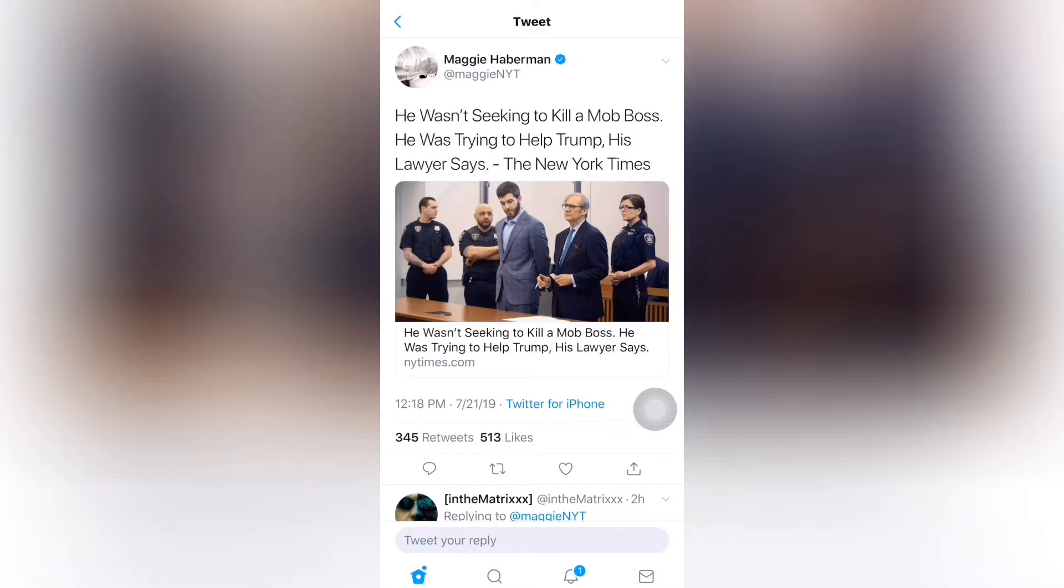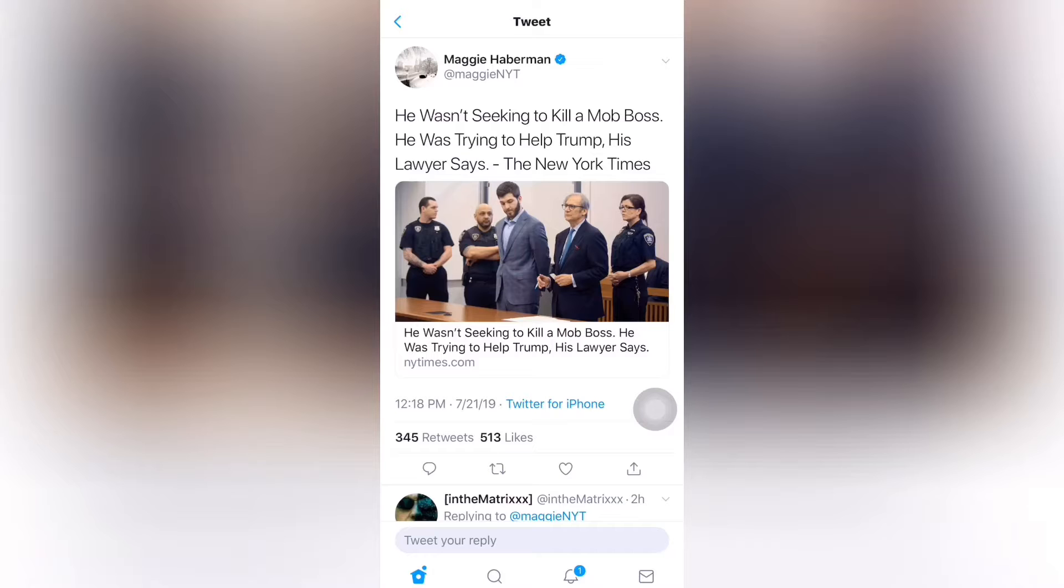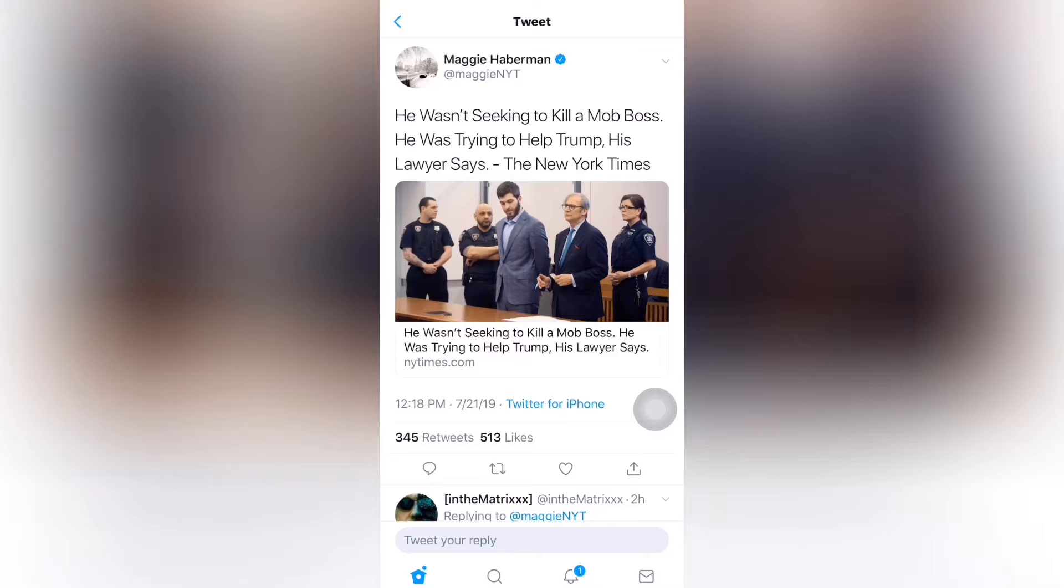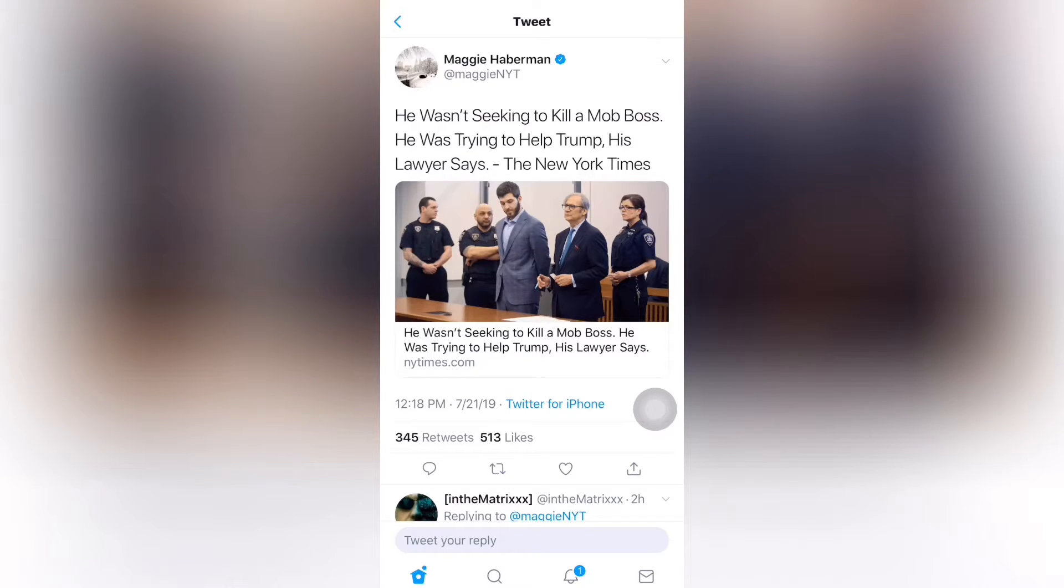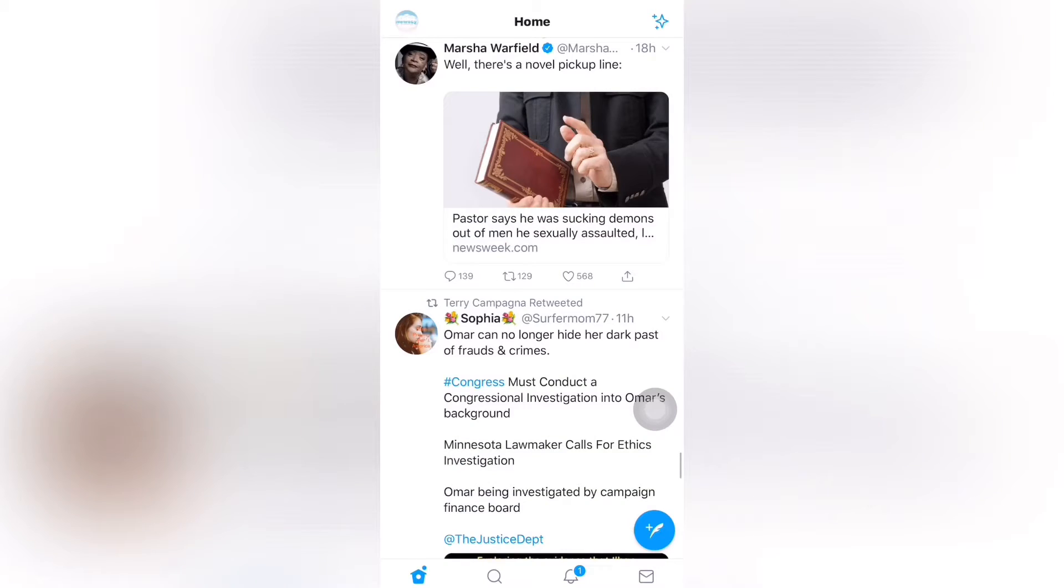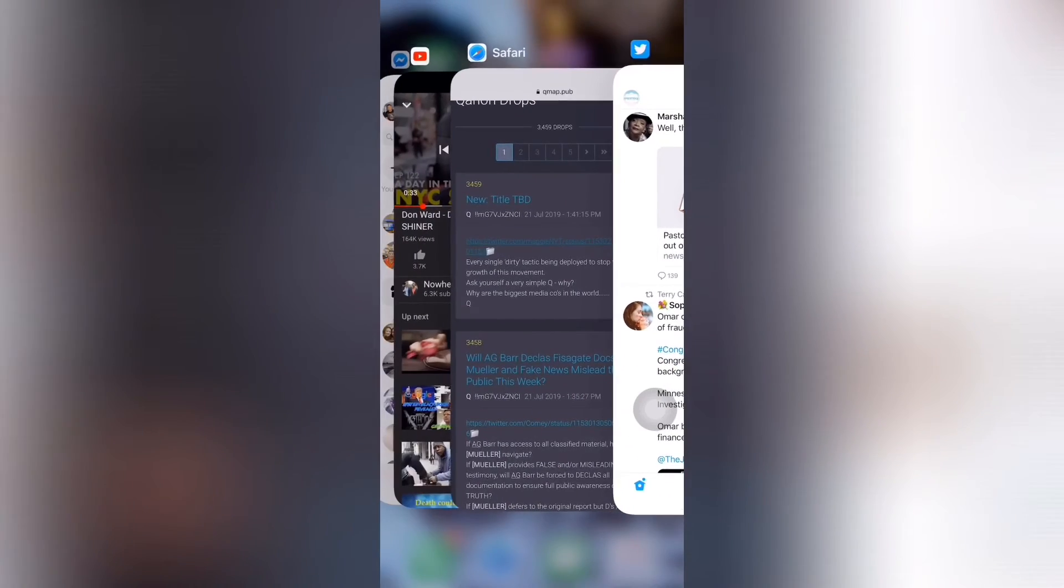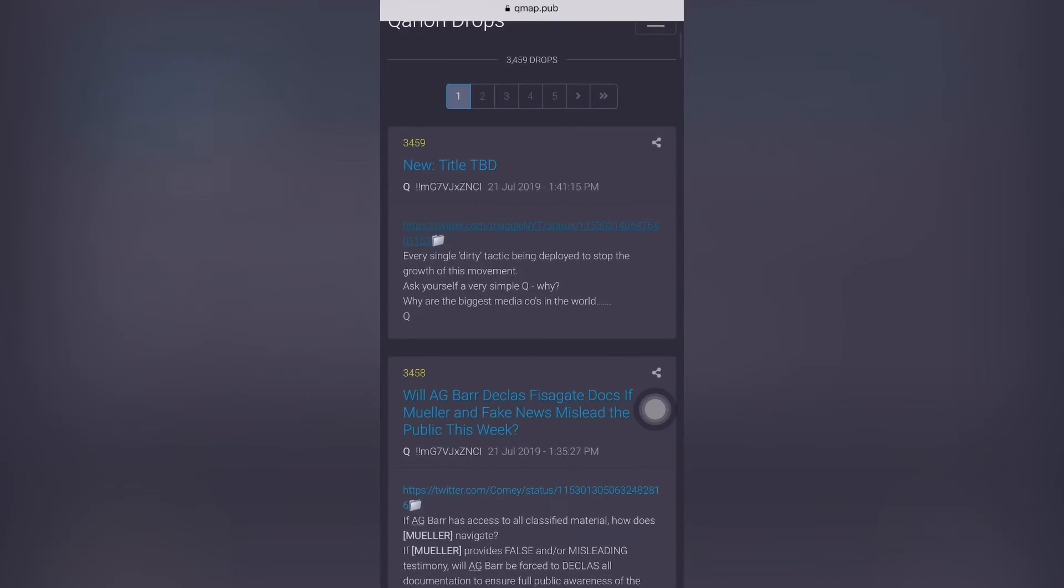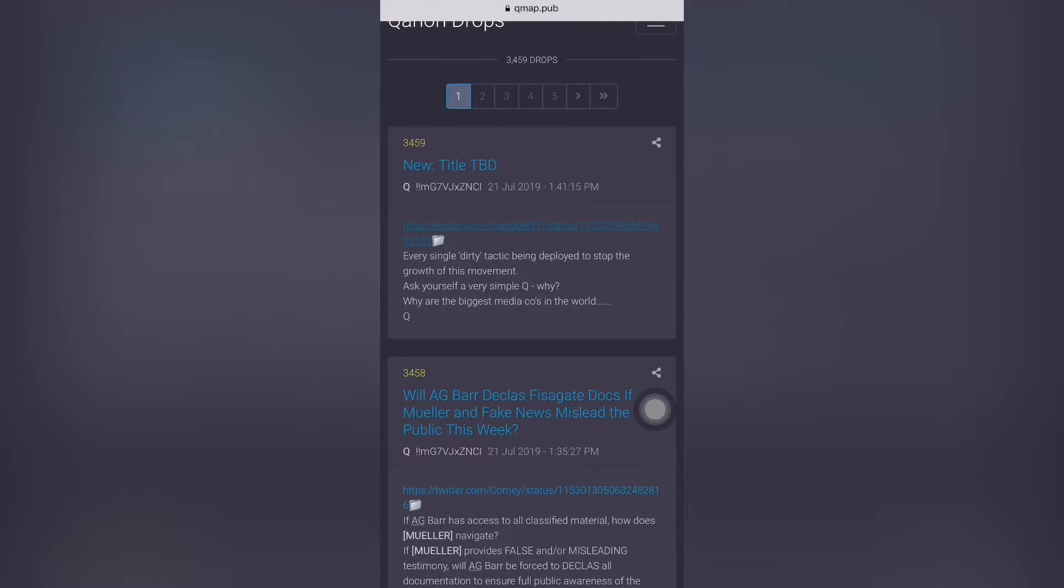And this tweet is from Maggie Haberman. He wasn't seeking to kill a mob boss. He was trying to help Trump. His lawyer says New York Times. Obviously, this is all fake news. So this is the reason why I do this is so that we can make the public aware of what is happening, so that the fake news media doesn't have control over your minds.